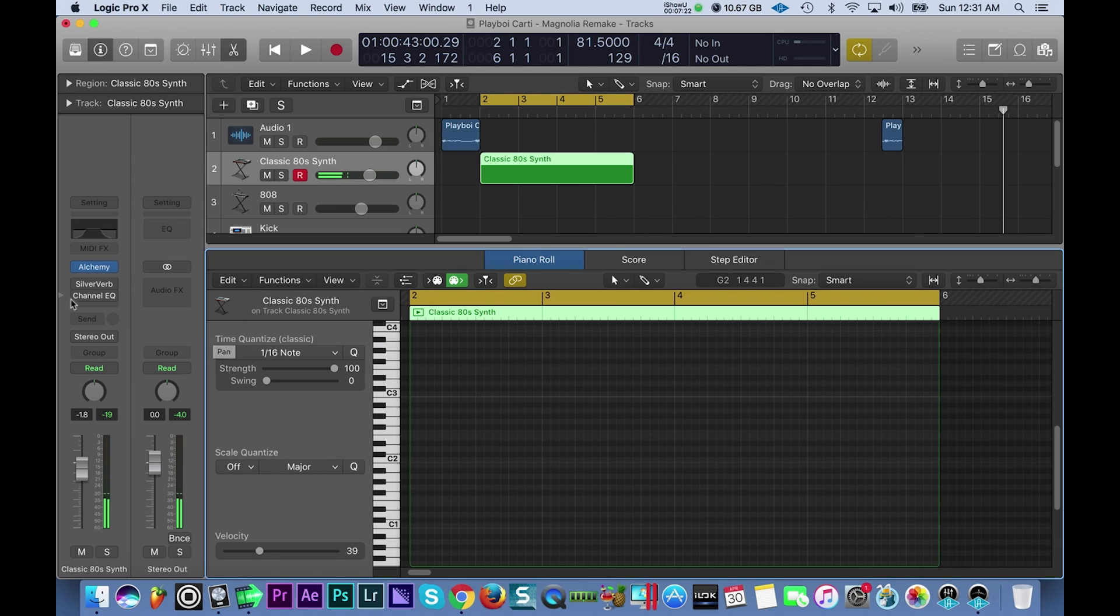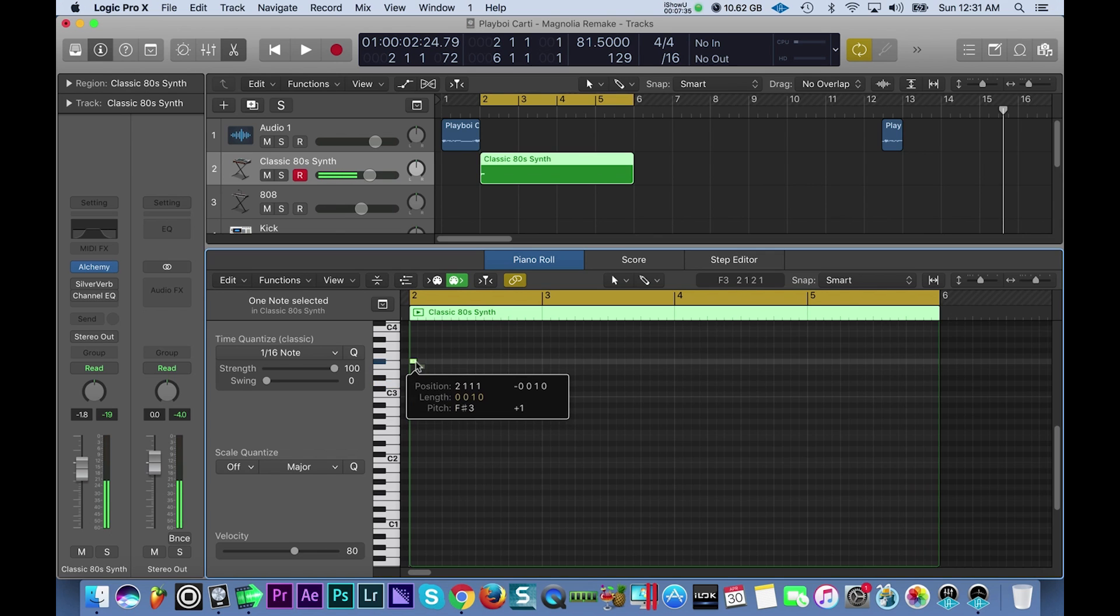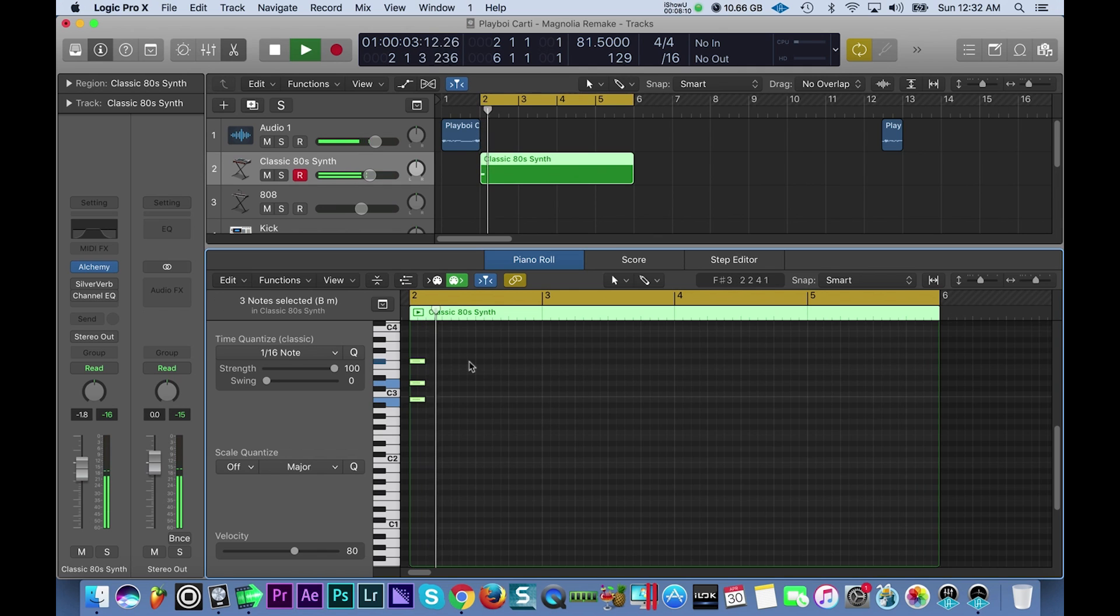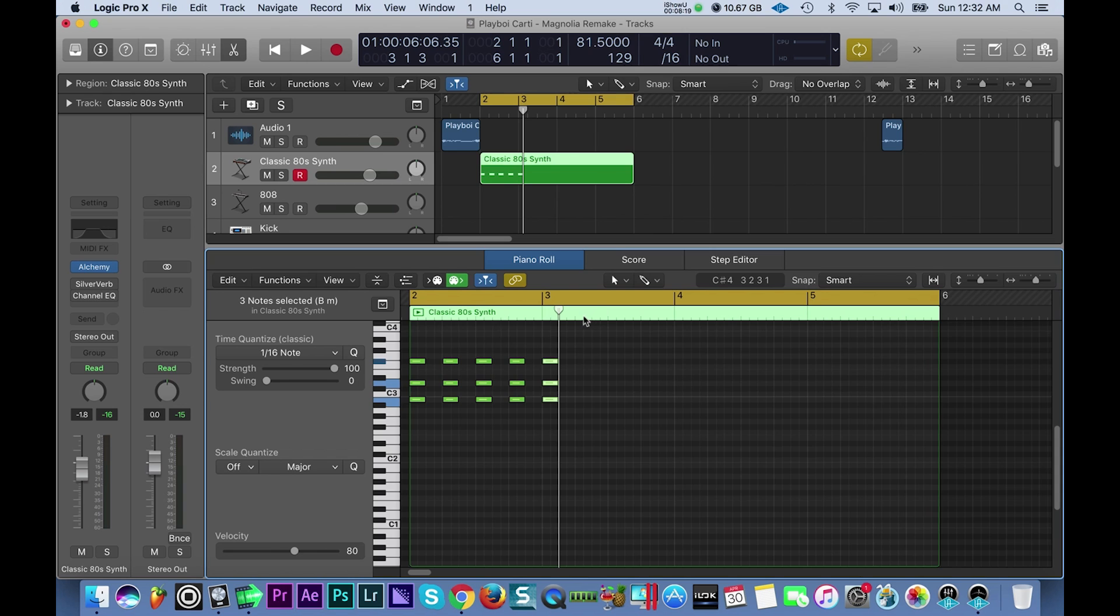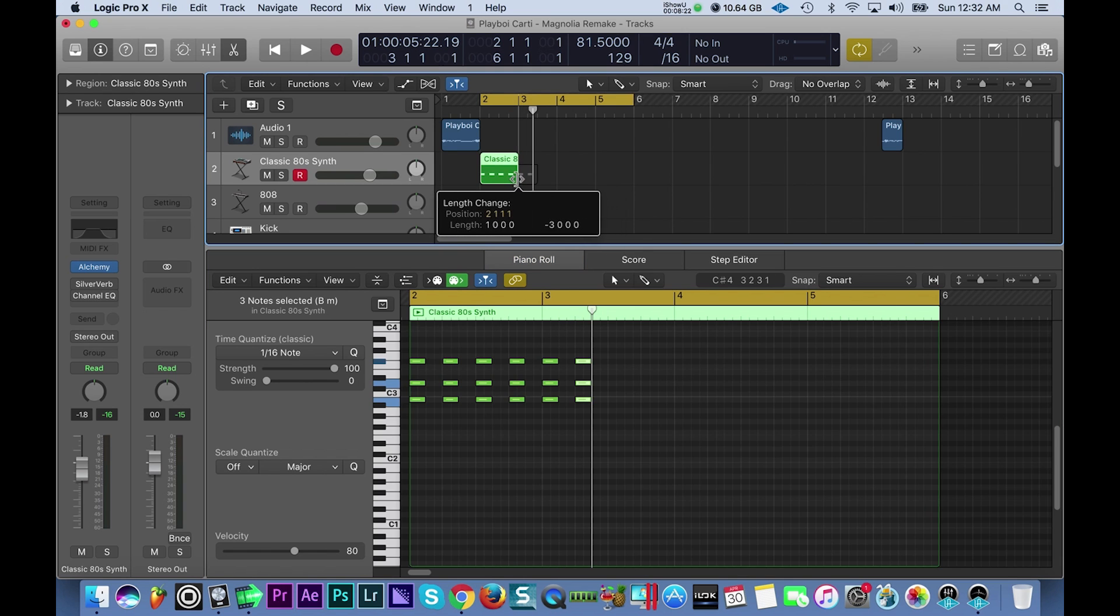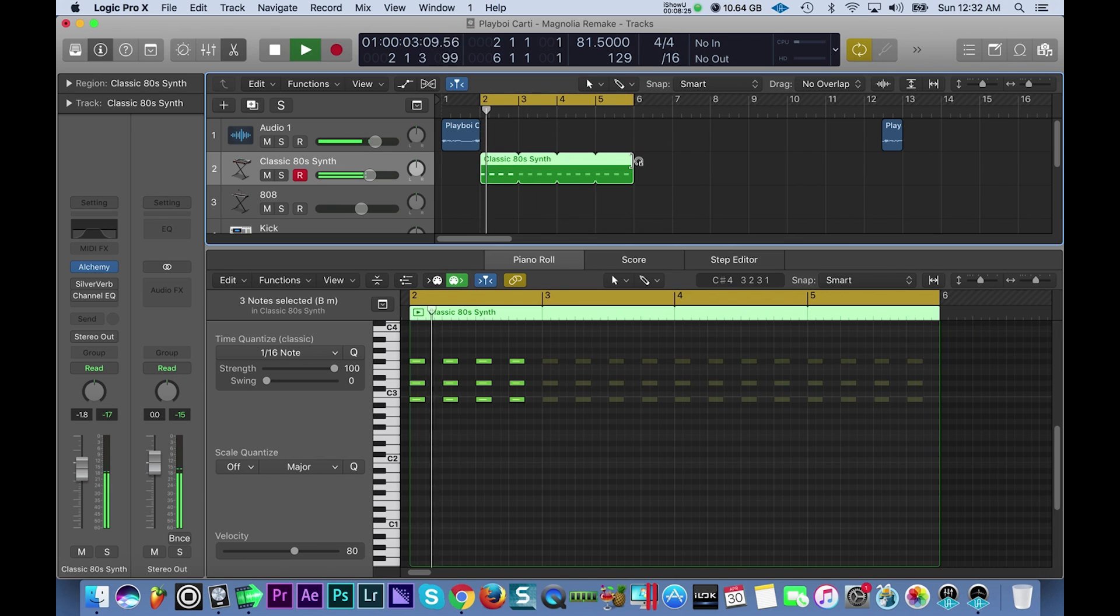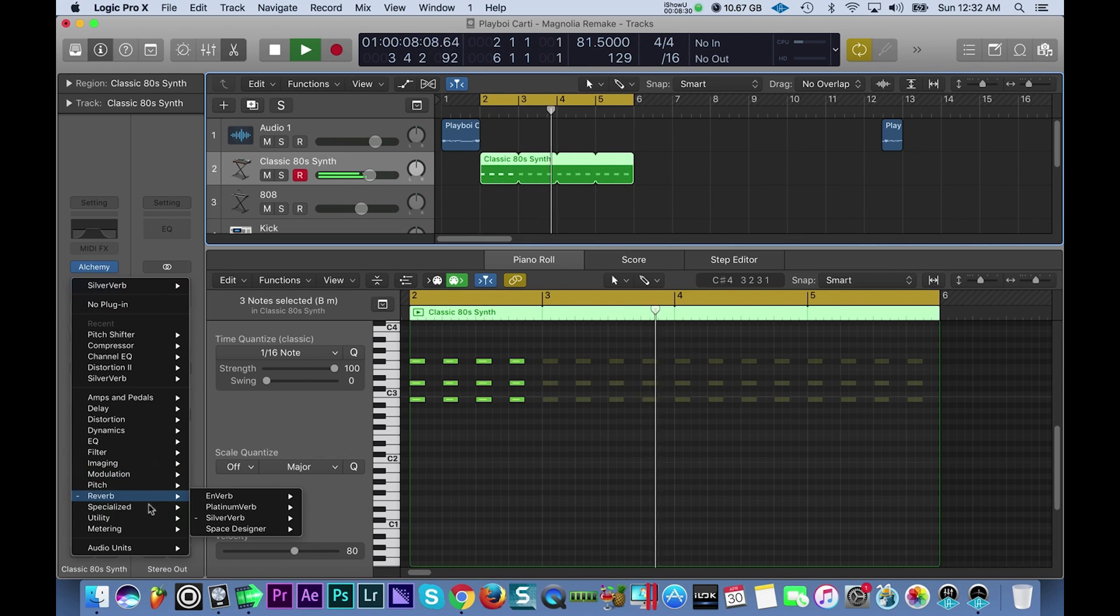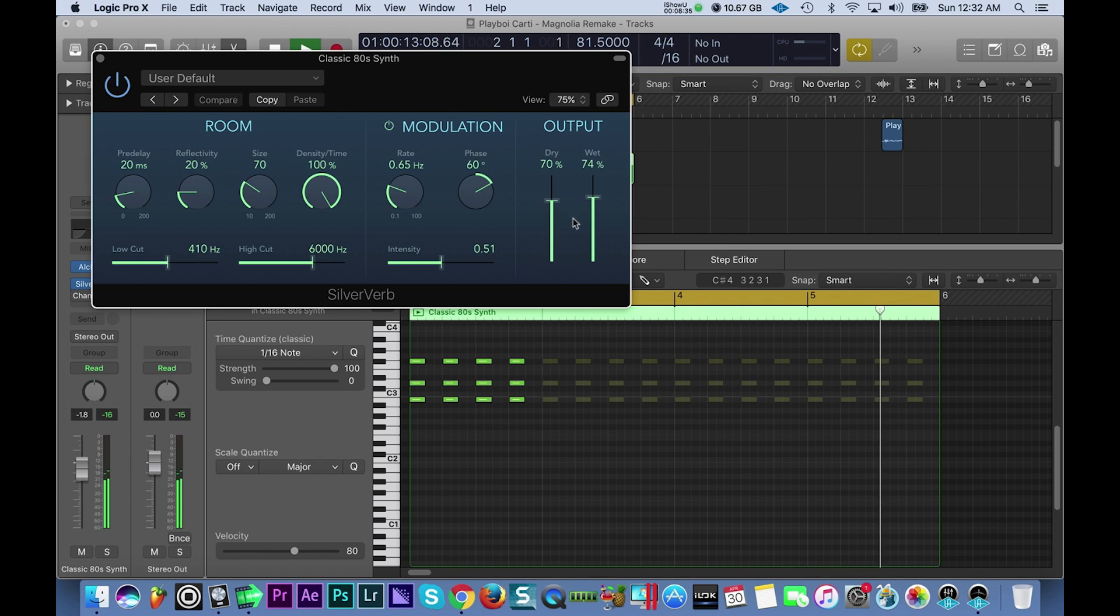So like I said it was just a B minor chord, very simple. I'm going to turn it off first and let you hear it, so when I created it it sounded like this. I added the reverb on it, it's the silver verb. You could find it under reverb and then silver verb like that. Then I brought the wet mix up to 74 on the default setting.